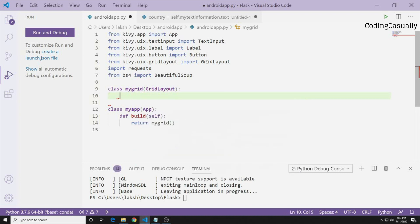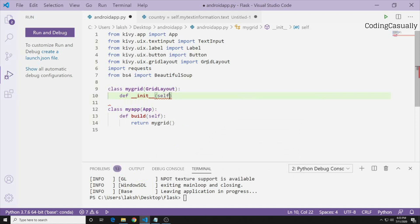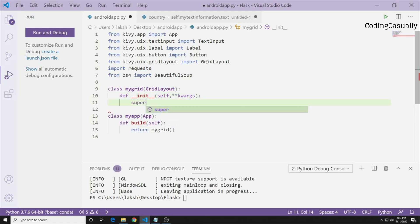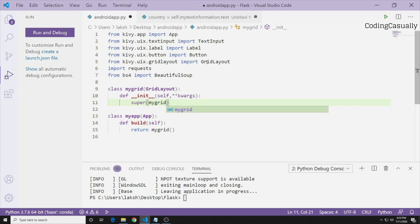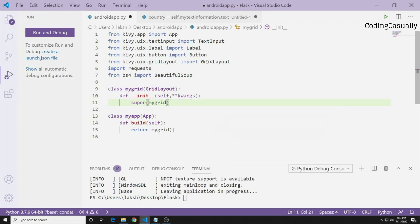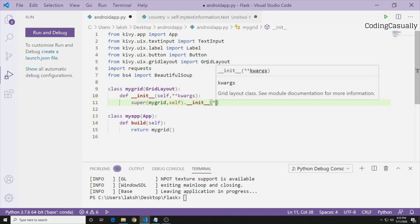Inside MyGrid, we define the __init__ function. It takes self and **kwargs. We call super() — since the class is named MyGrid, we write: super(MyGrid, self).__init__(**kwargs). This initializes the parent class and allows us to pass in any additional arguments.